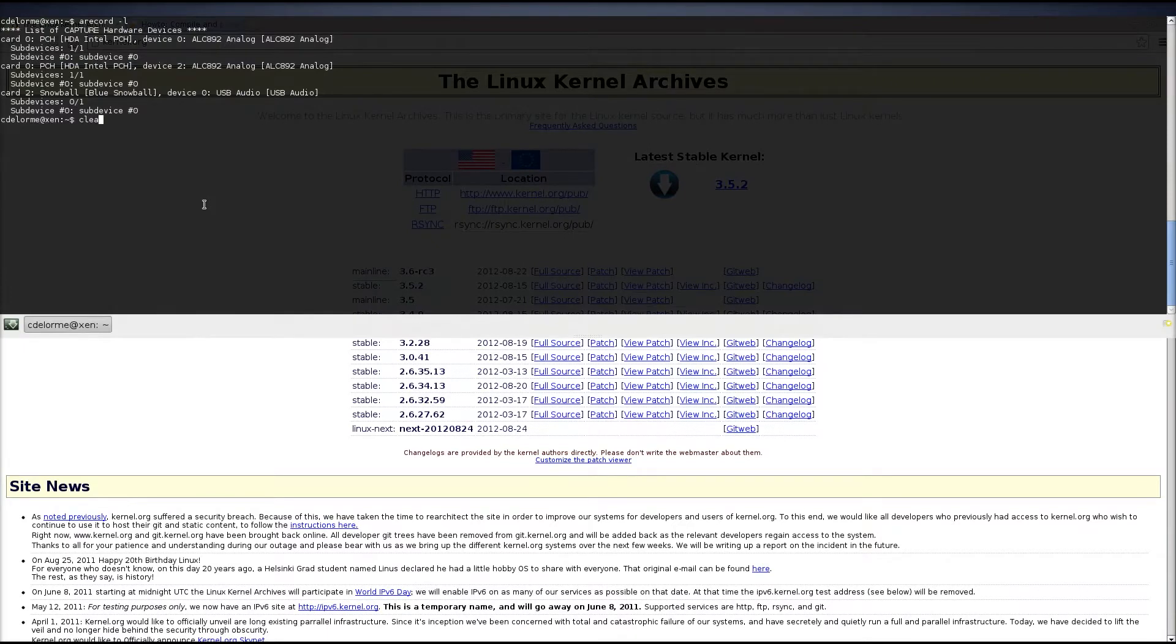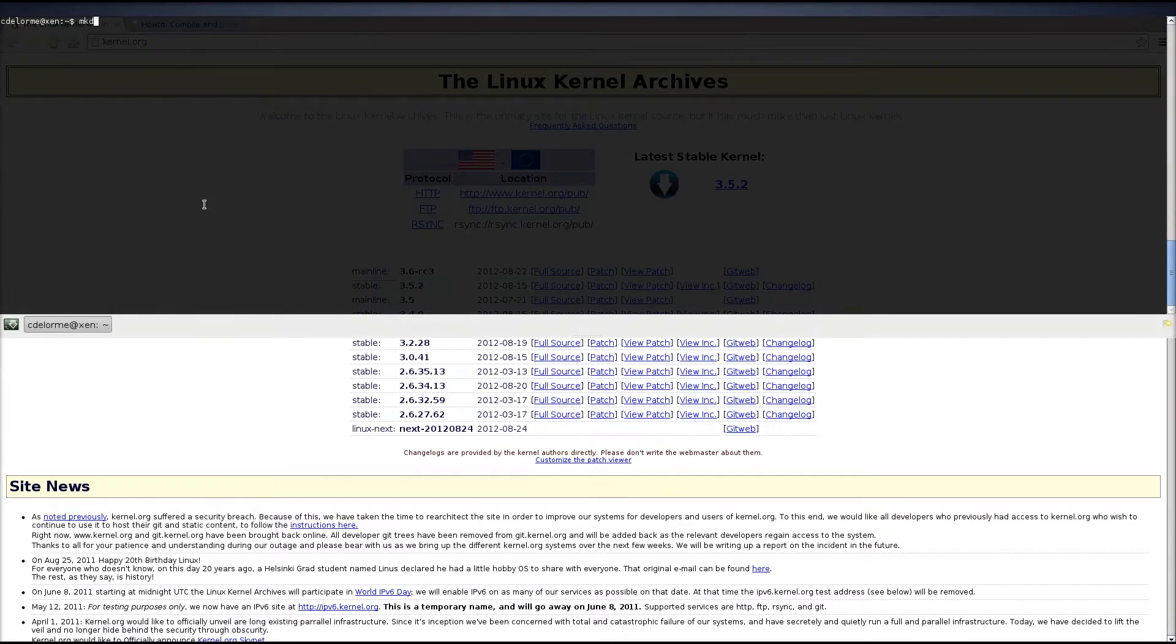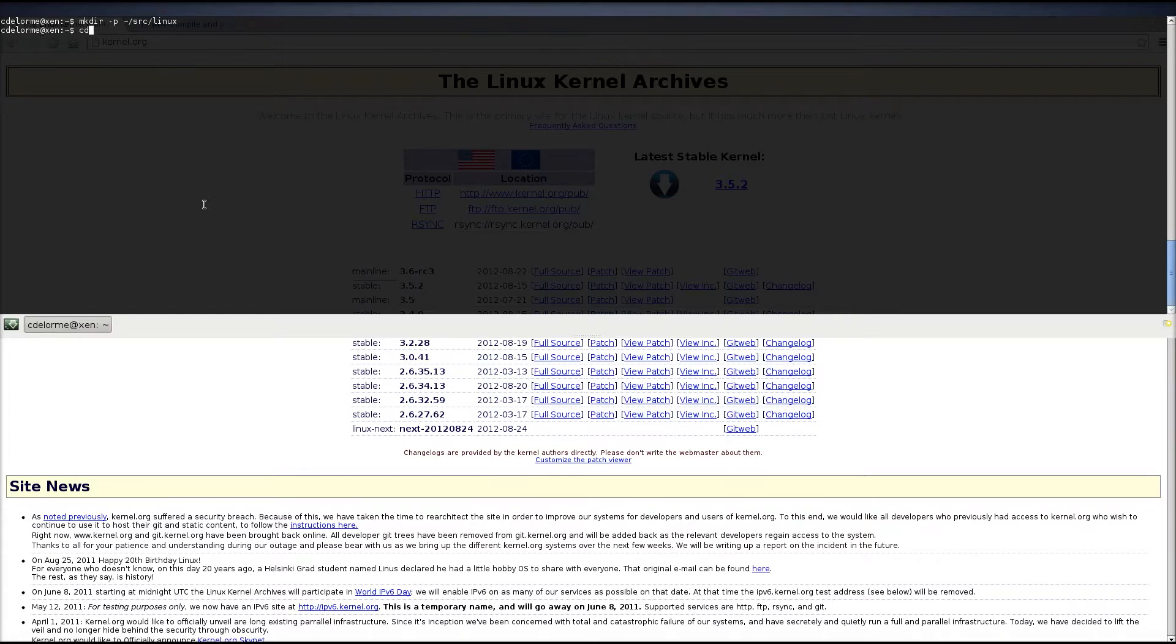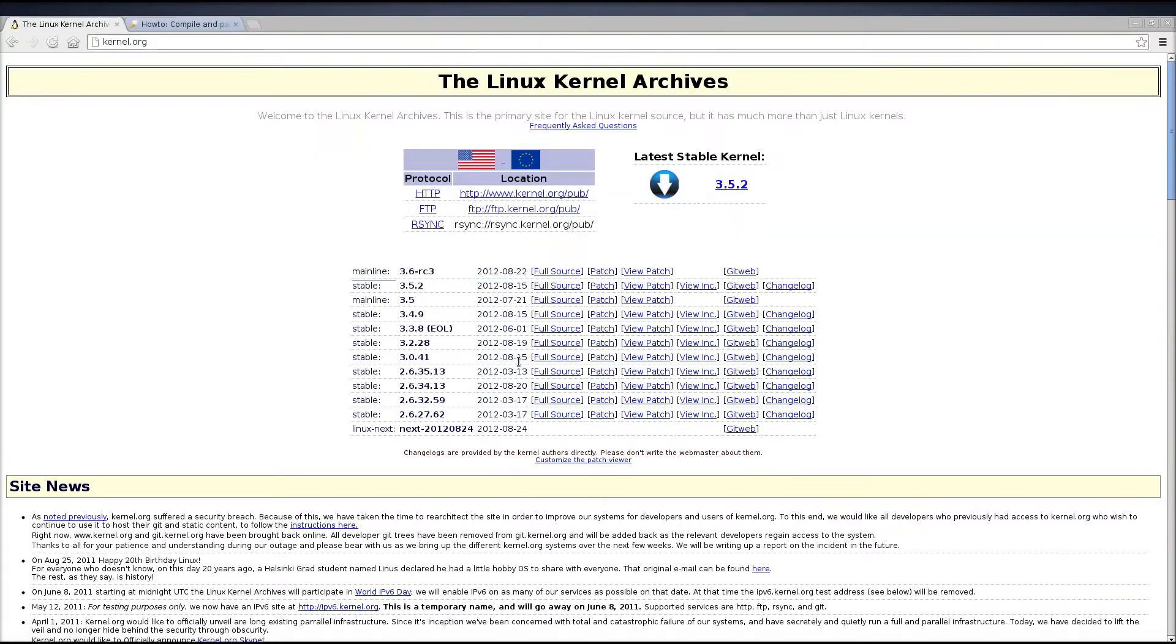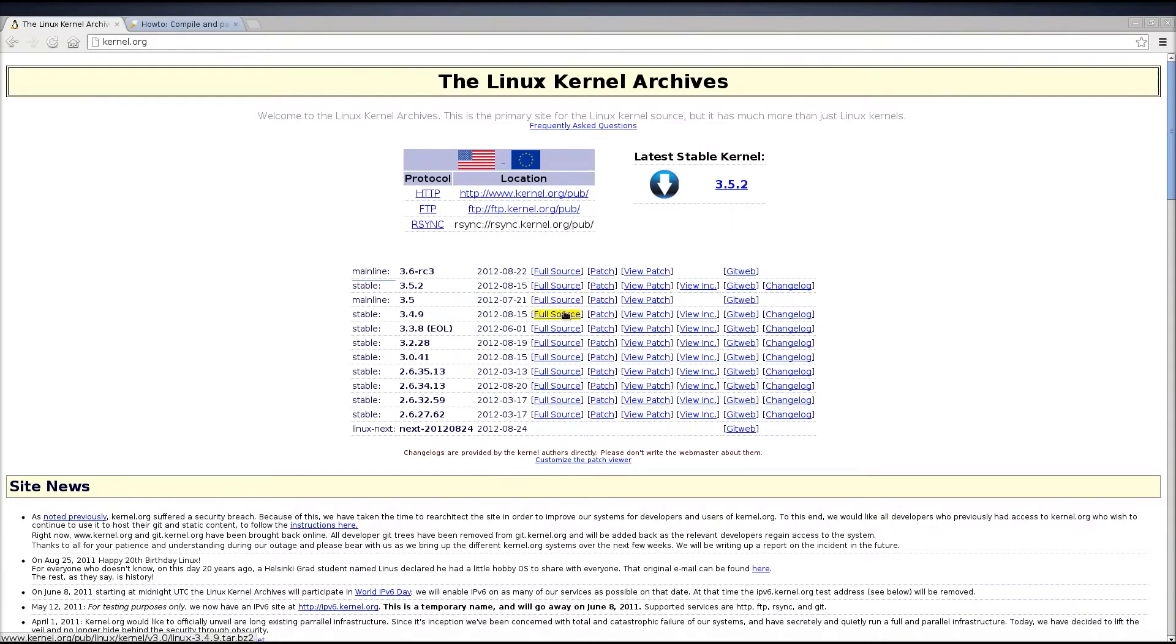So what I'm going to be doing now is creating a directory for source. I'm going to create source, and then a Linux directory beneath it. So, cd src linux, and I'm going to download the latest source code.